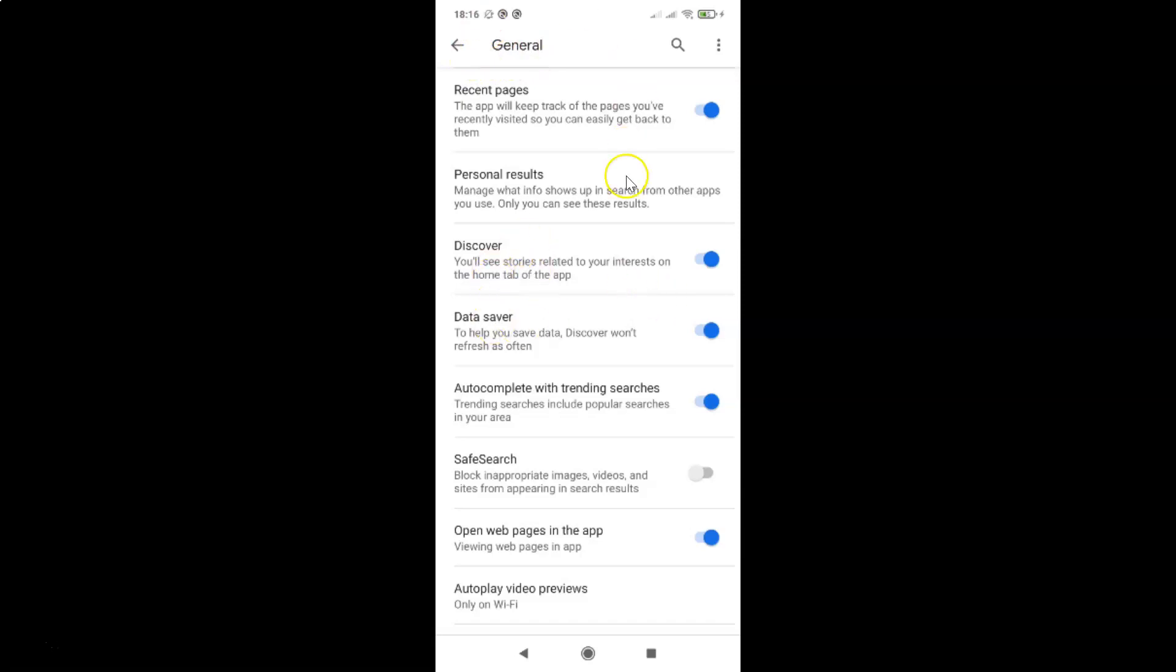And on this screen you have to come to this option safe search. And guys, if you don't find this option, then you need to update your Google app to the latest version. So just go to the Google Play Store and find this Google app and update it to the latest version.